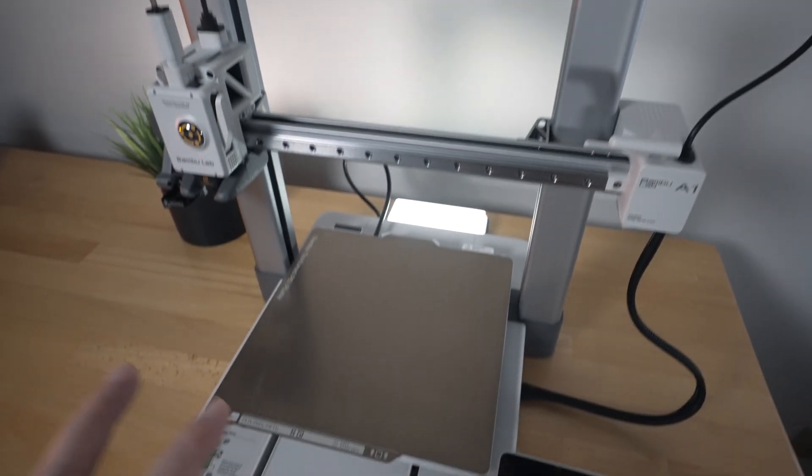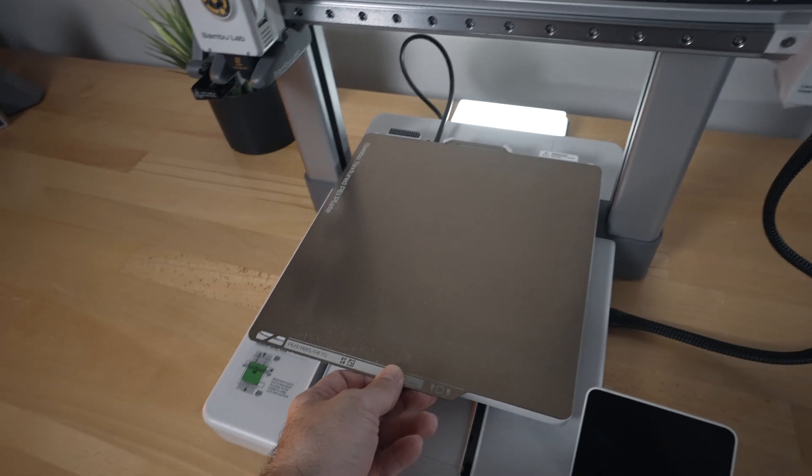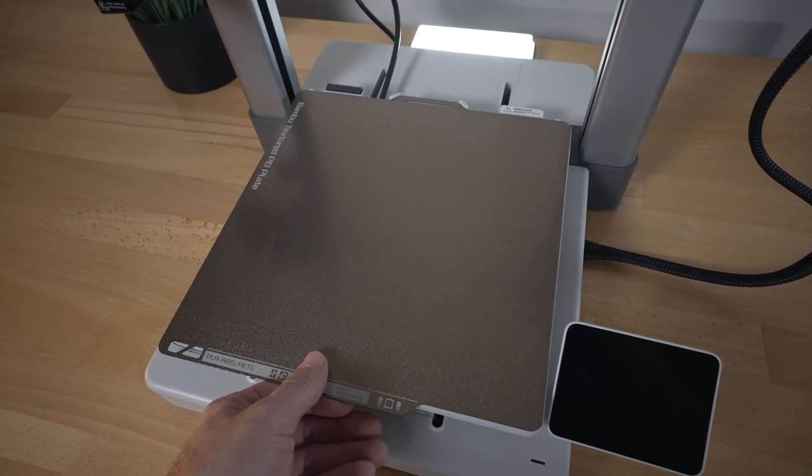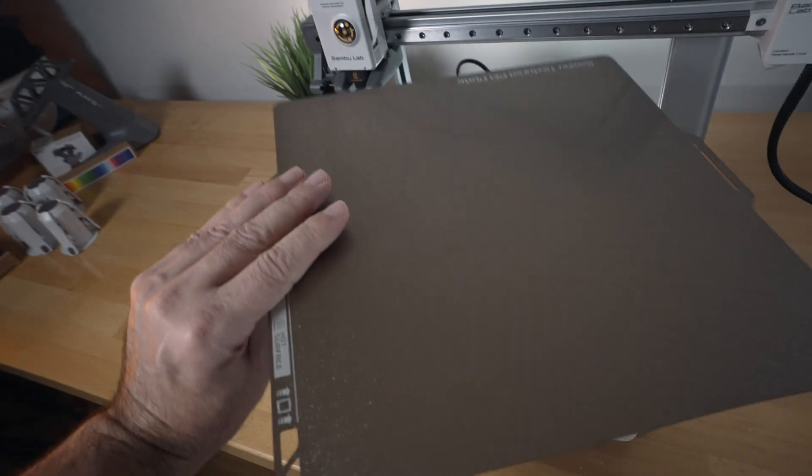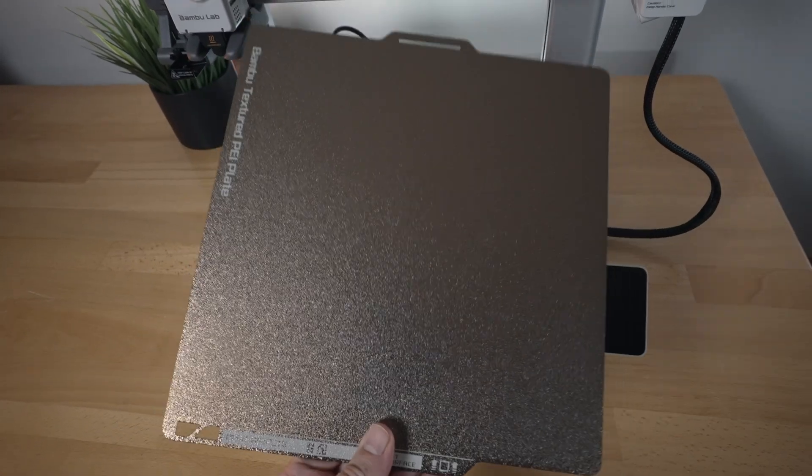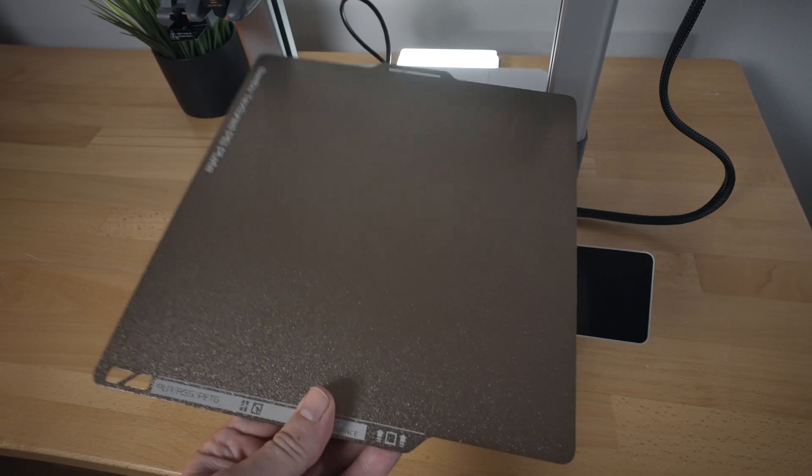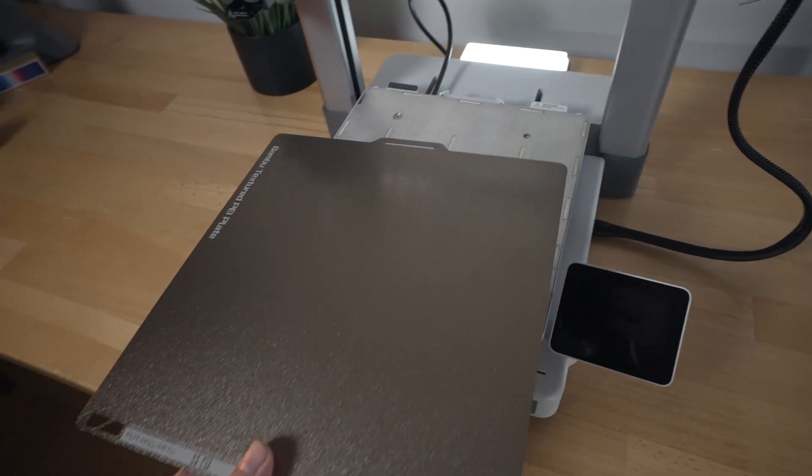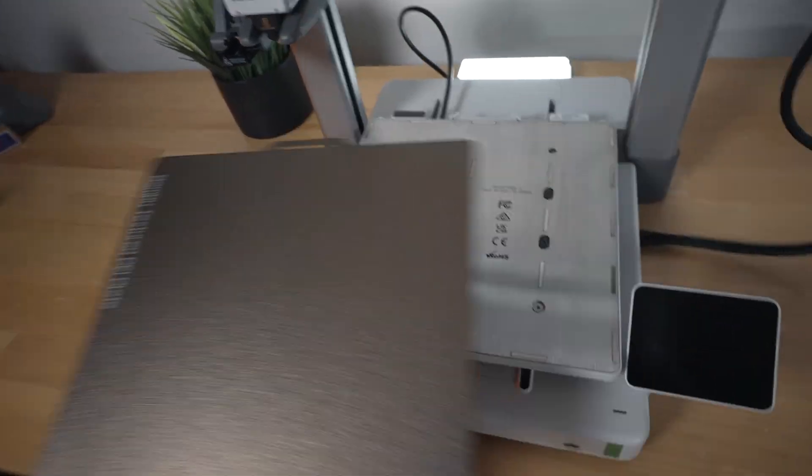So going down, we can see our build plate and it does come with the PEI textured sheet. It is coated on both sides, which is great. This does appear to look the same as the more higher end printers like the P1P and the X1, which is nice to see that you can interchange them.